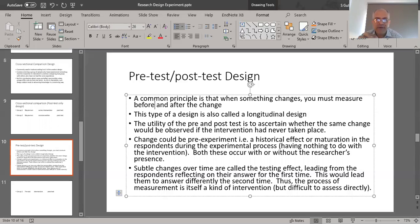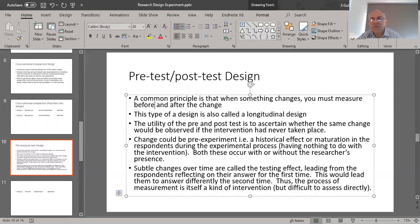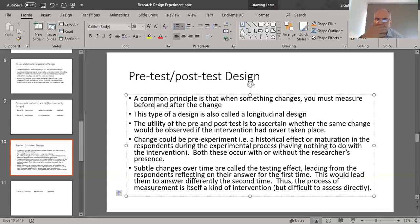Change could be pre-experiment, such as a historical event, or it could be maturation — something that happens during the research design. A historical effect means somebody has already received a degree or gone through training. Maturation is something that happens during the research process in which the respondents are learning, becoming wiser, and maturing in their thought patterns and understandings. So the pre-test matures them, and so does the data collection during the intervention period.